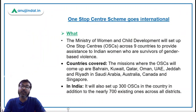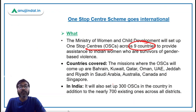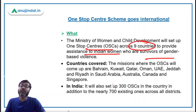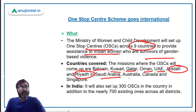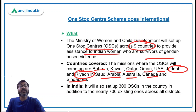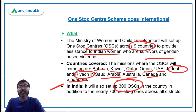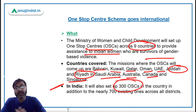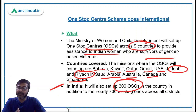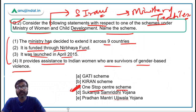The Ministry of Women and Child Development has announced setting up One Stop Centers across nine countries to assist Indian women survivors of gender-based violence. These nine countries are Bahrain, Qatar, Oman, UAE, Saudi Arabia (Riyadh and Jeddah), Australia, Canada, and Singapore — covering ten locations. Additionally, 300 new One Stop Centers will be established in India, in addition to the existing 701 centers. The correct answer remains option C — One Stop Center Scheme.